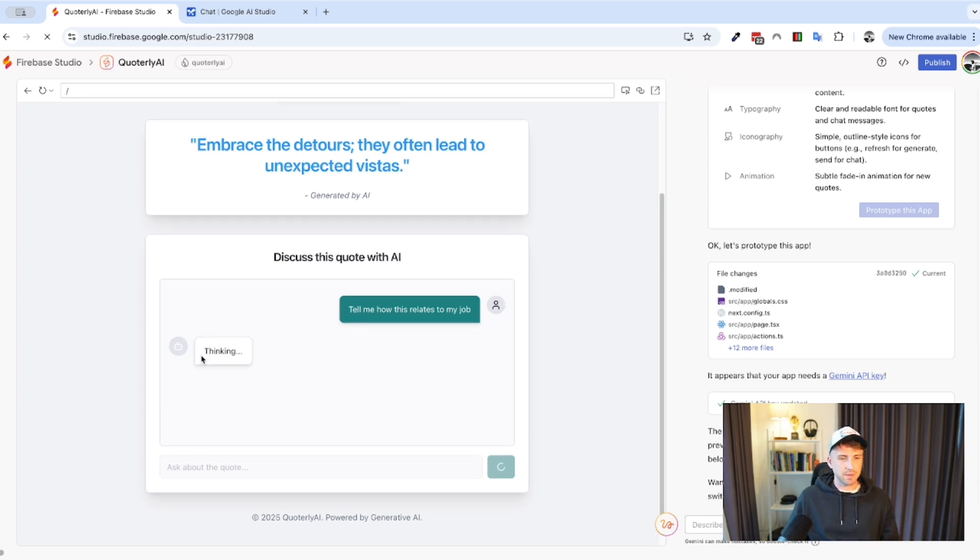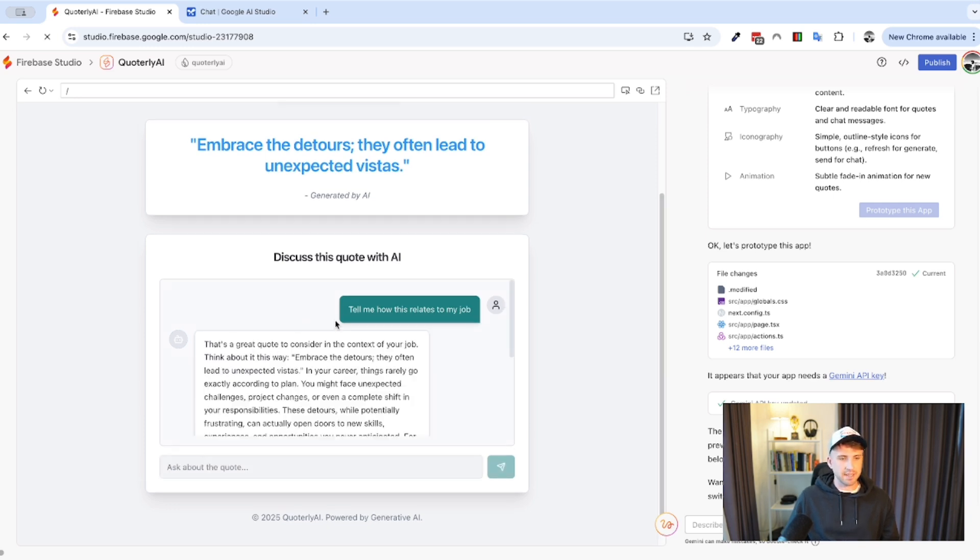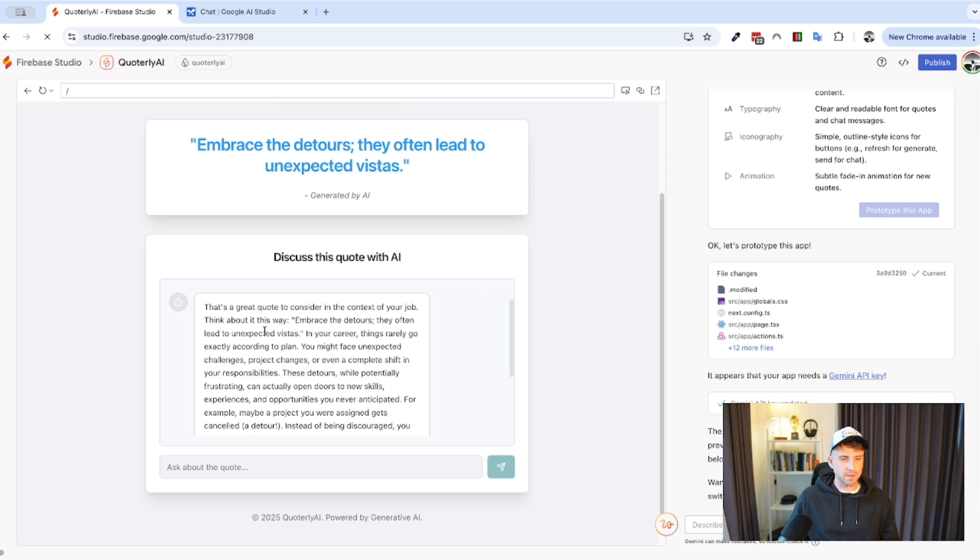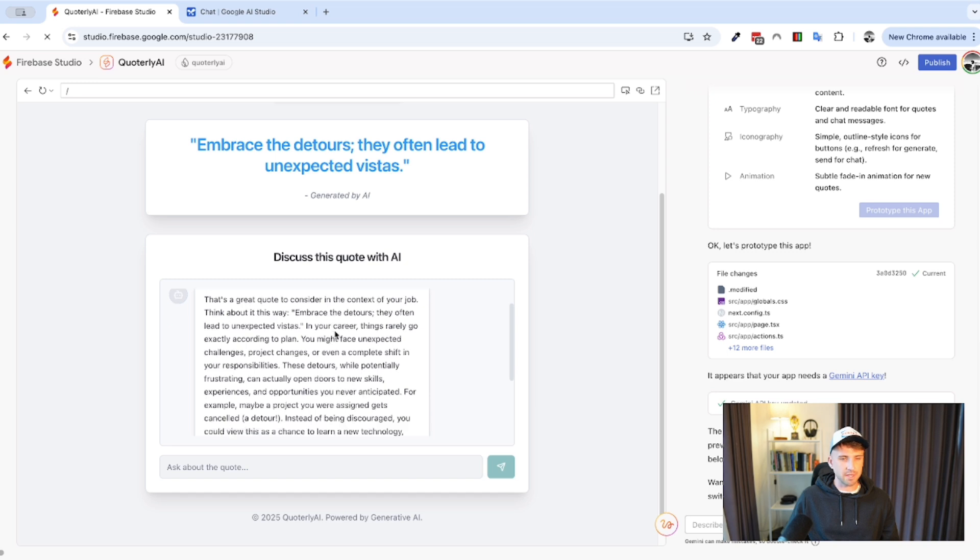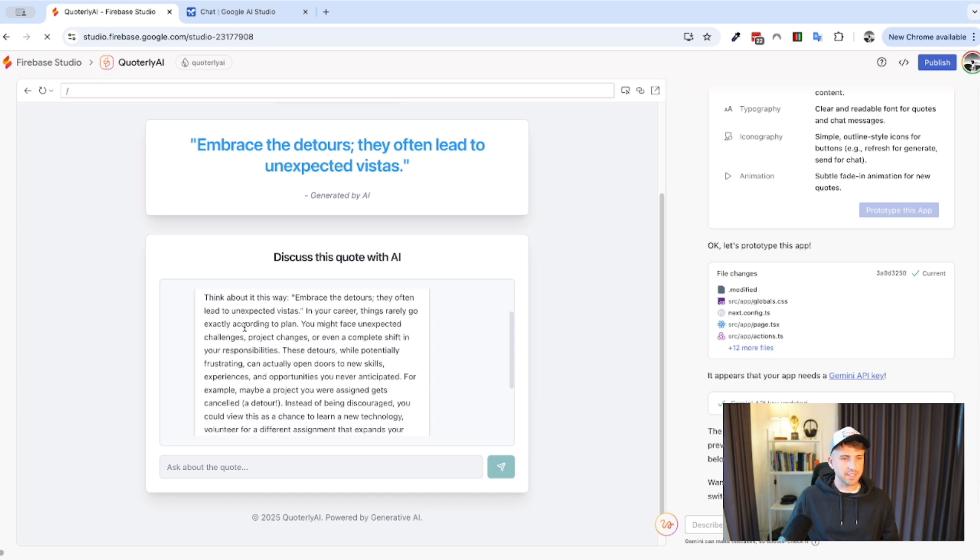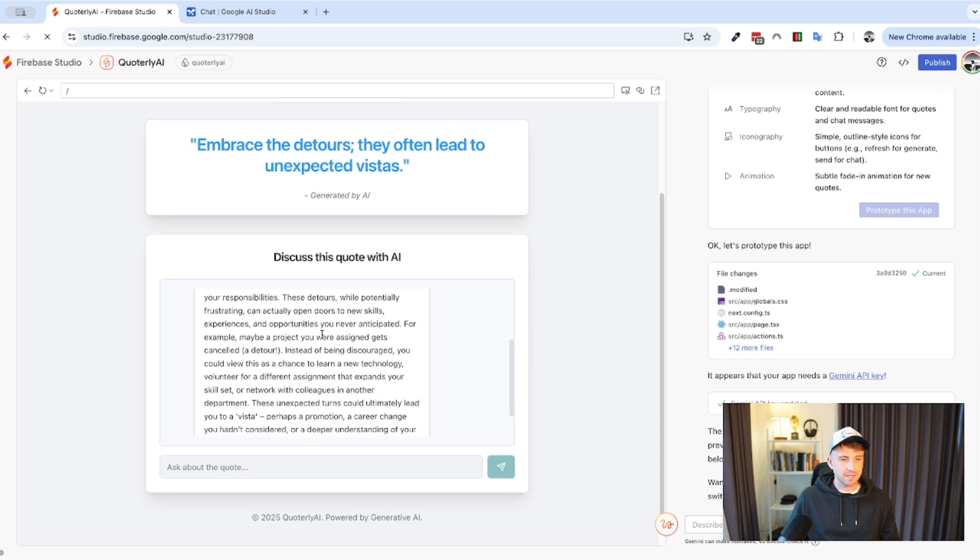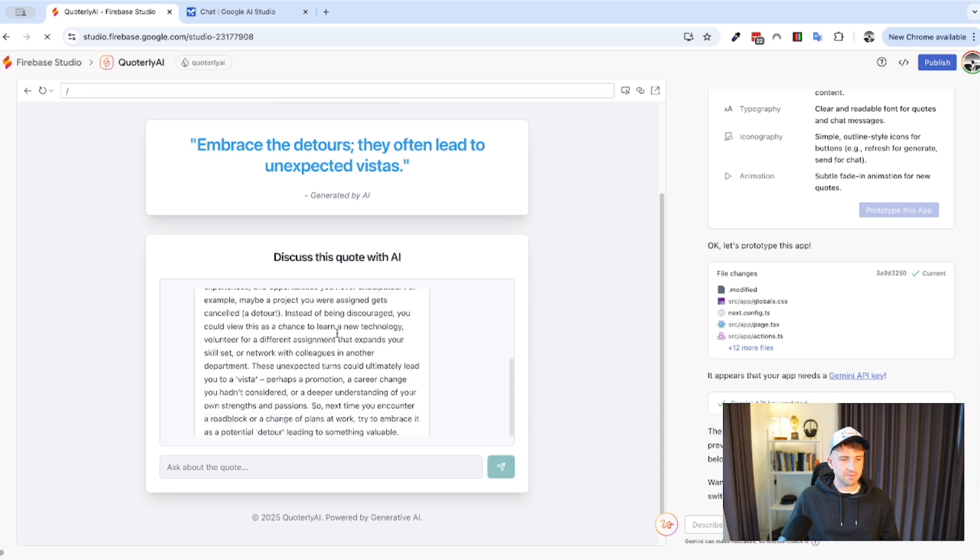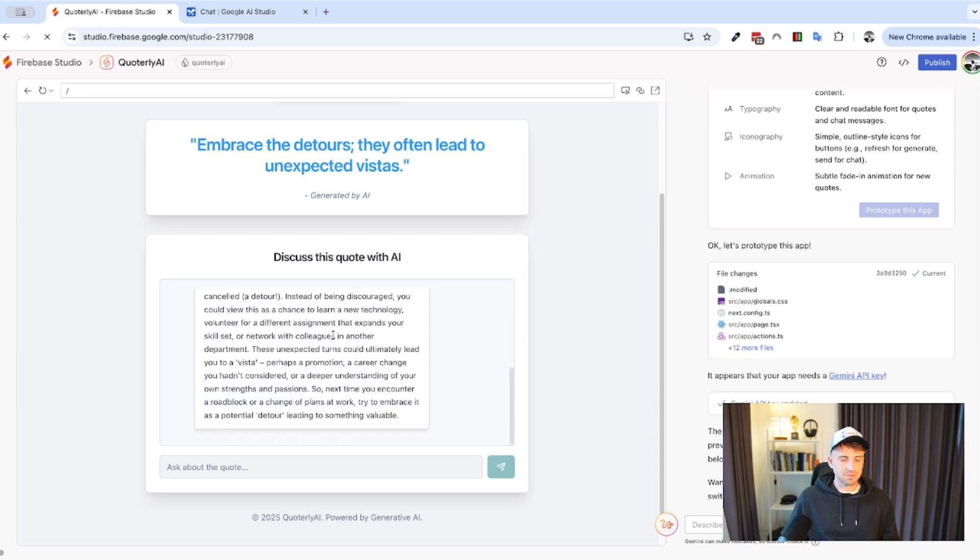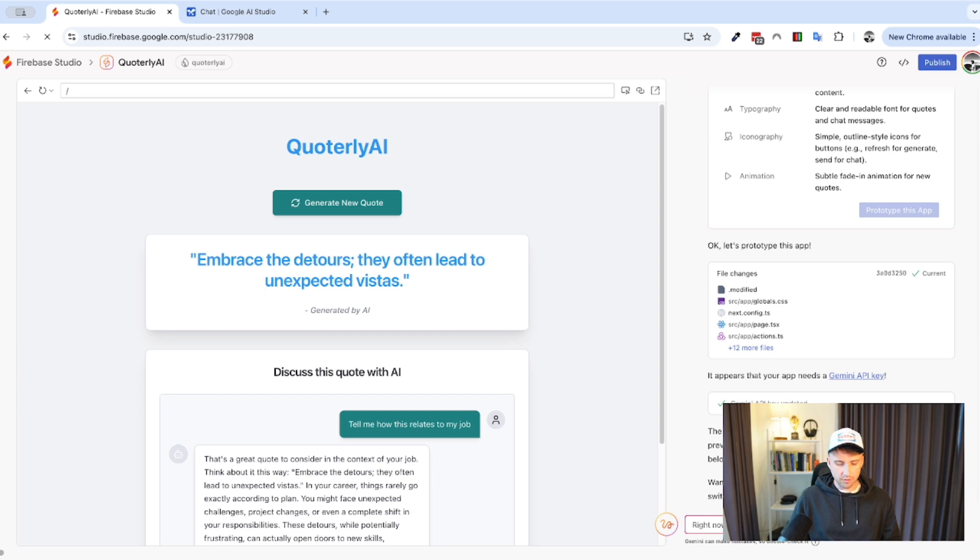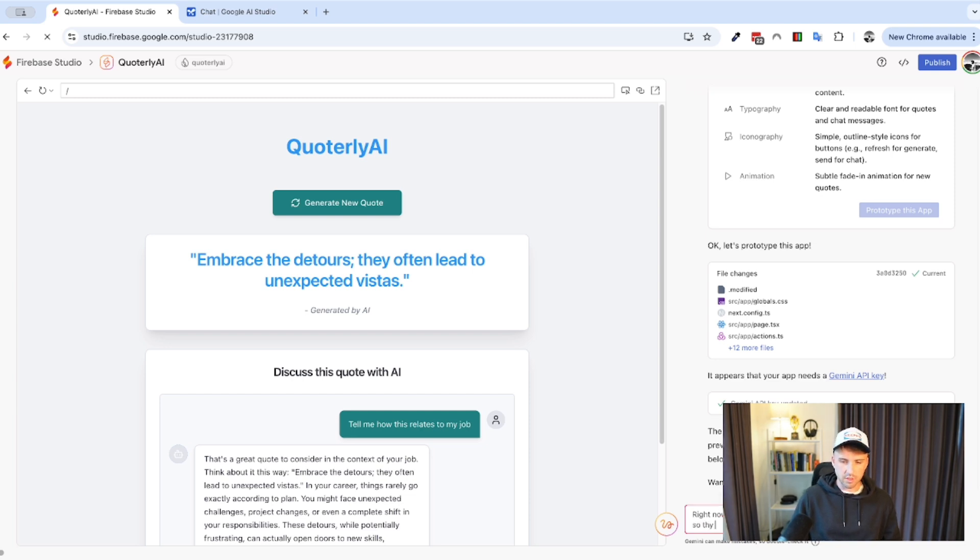Anyway, let's try. Tell me how this relates to my job. I don't really know what I'm saying here, but let's just see what it does. So, it looks like it's built the chat here. That's a great quote to consider in the context of your job. Think about it this way. Embrace detours. They often lead to unexpected vistas in your career. Things rarely go exactly according to plan. You might face unexpected challenges, projects. Yeah, so that's quite cool actually.